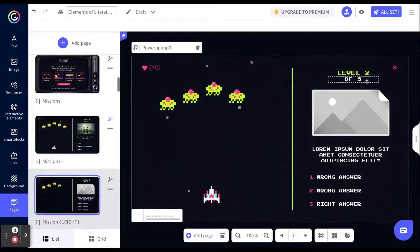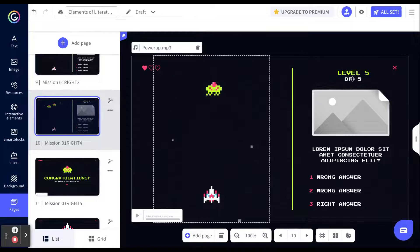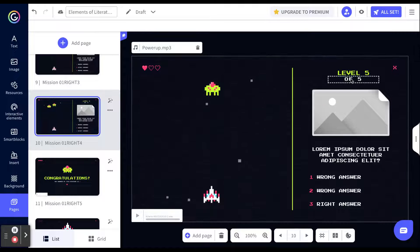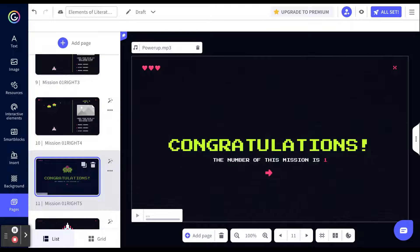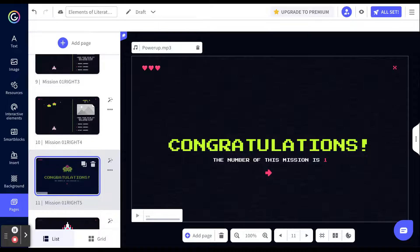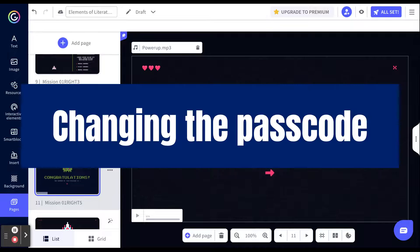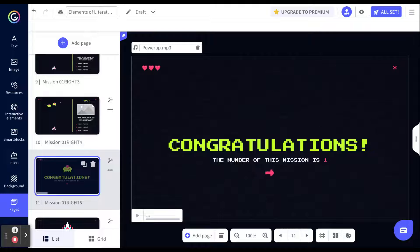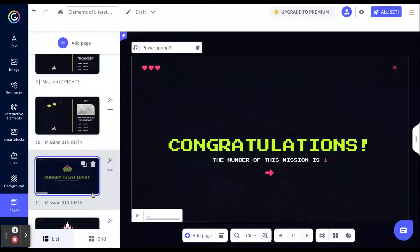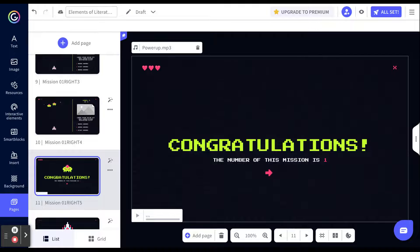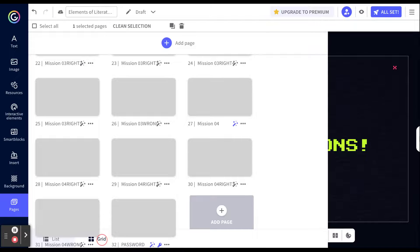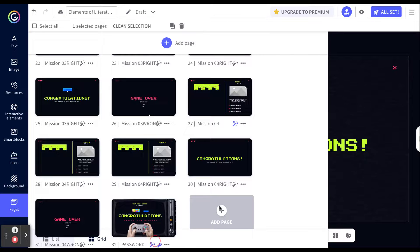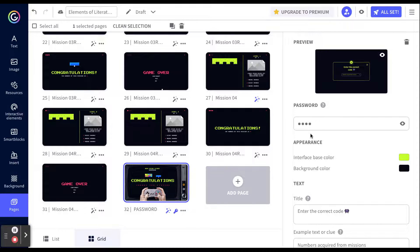I would have to then go through and continue completing all the levels of the space game. As you see, level two of five. As you can see, I will have to go all the way to level five of five with questions. When I move on to slide 11, I realize it says the number of this mission is one, which makes me realize that they are going to have to enter a passcode. So now I need to figure out what passcode do I want them to have. And then I'm going to have to go in and edit the passcode. Let's see how we find the passcode. If I come down to the bottom, I see list and then I see grid. If I click the grid button, it will take me to all of the slides in a grid view. If you notice, the last slide that says password has a key on it. I will need to click that key in order to change the passcode.